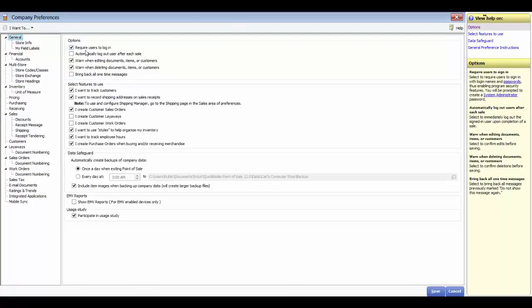In the general section under options, you can choose to require users to log in. Enabling this feature secures the workstation and tracks sales by the logged-in cashier — a best practice recommendation. The next option is to automatically log out the user after each sale, requiring a login by the appropriate cashier for each transaction. You can also enable warnings when editing or deleting documents, items, or customers. We suggest enabling these options. There is also an option to bring back all one-time messages.